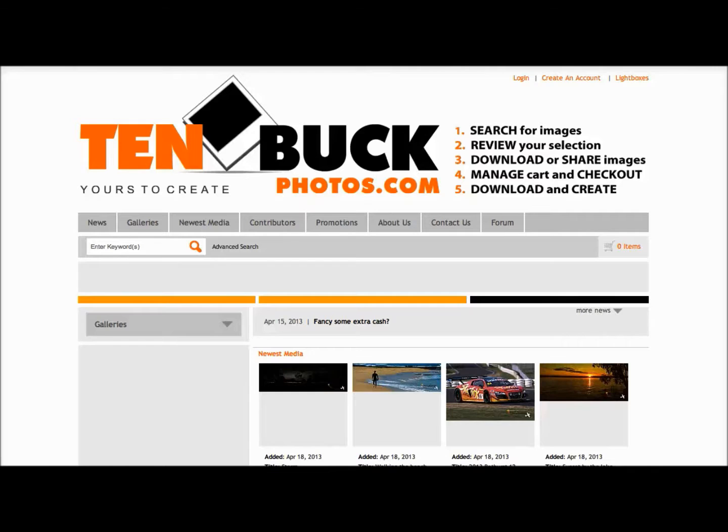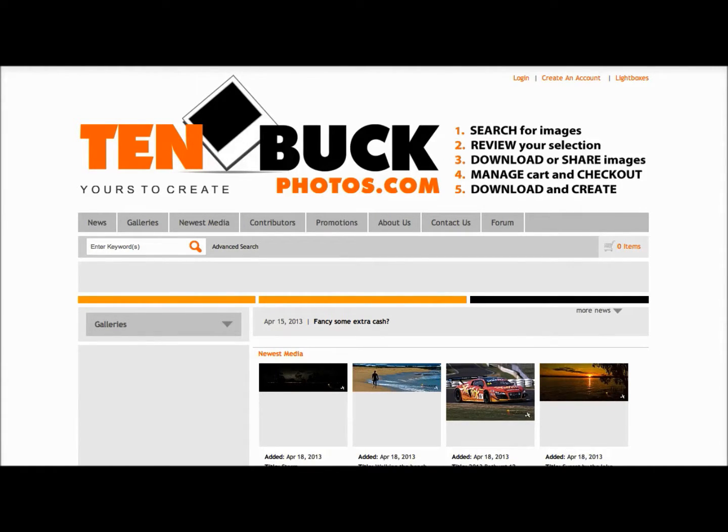G'day everyone. Welcome to 10BuckPhotos.com. In this tutorial, we'll learn how to create an account and register as a contributing photographer with 10BuckPhotos.